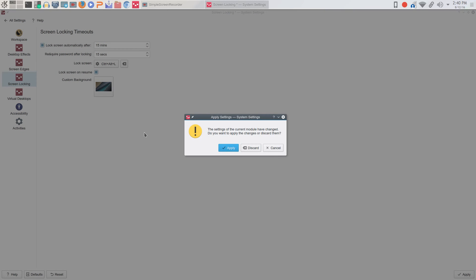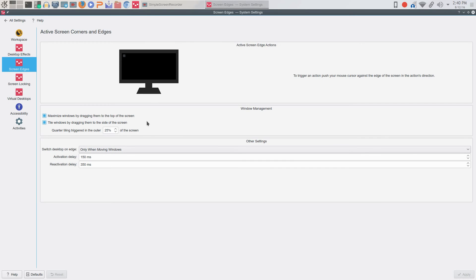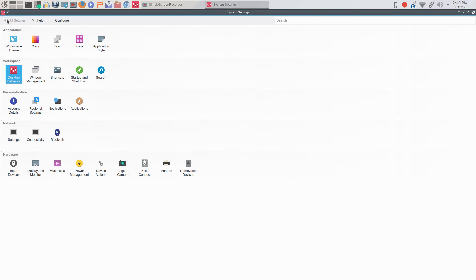Screen edges — we'll go ahead and apply that. You can set up what occurs in each corner of the screen as you're dragging windows, that kind of thing. I wanted to get into more of the settings part of KDE.